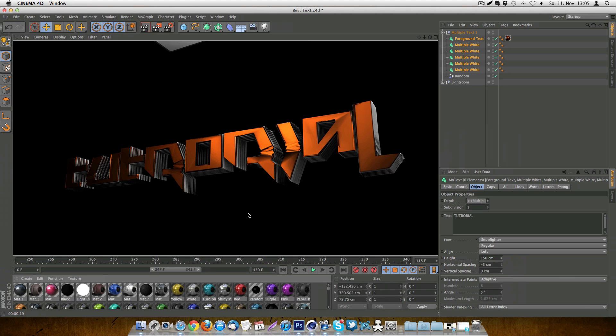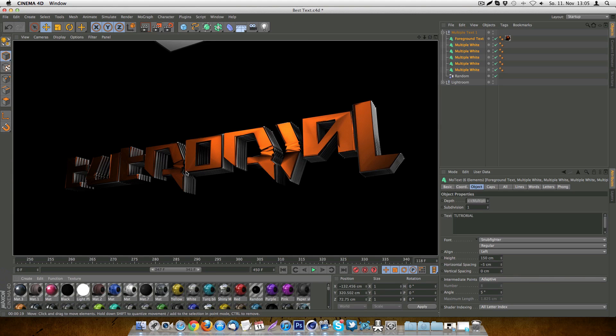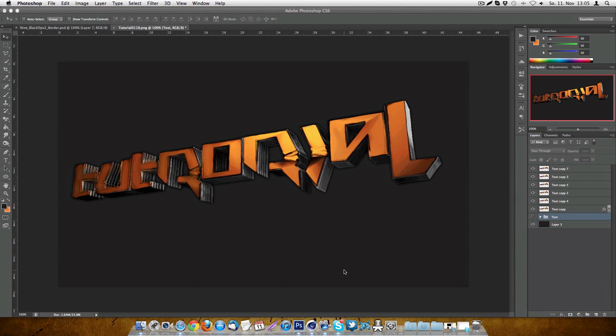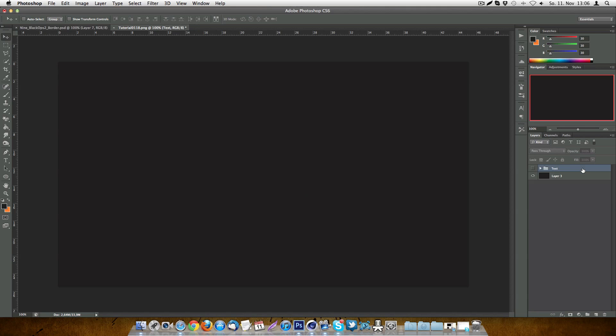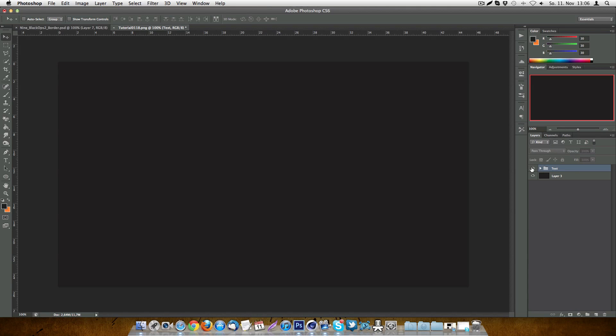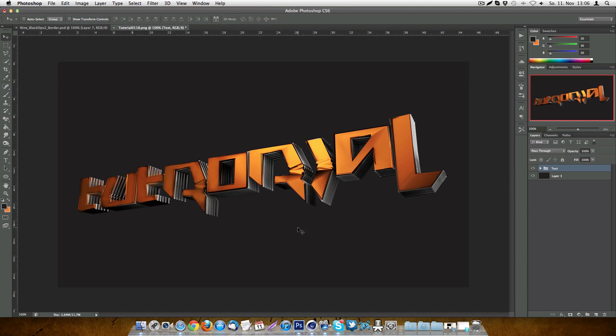Normally there was an effect in Cinema 4D in the render settings actually that you could render out some cartoonish looking things. But since R13 there is that effect which was called sketch and tune isn't in Cinema 4D anymore. You need to have a special version of Cinema 4D and pretty much no one got this version. So for those who don't have it, I'm actually making this tutorial to let your 3D text look a bit cartoonish.